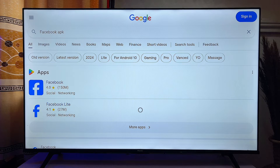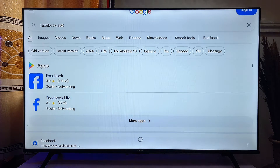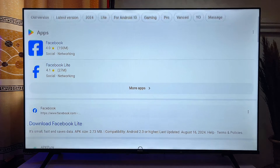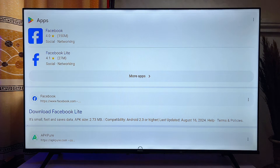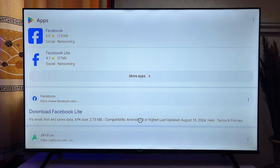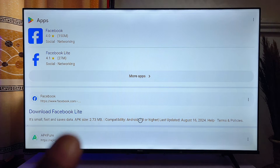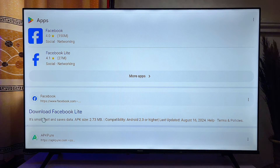The browser is going to load a Google search results page that contains some websites you can download the Facebook APK from. What you just want to do is scroll down and then click on any of the most reliable websites. In this case since we are going for the Facebook APK, you can literally see the Facebook official website over here.